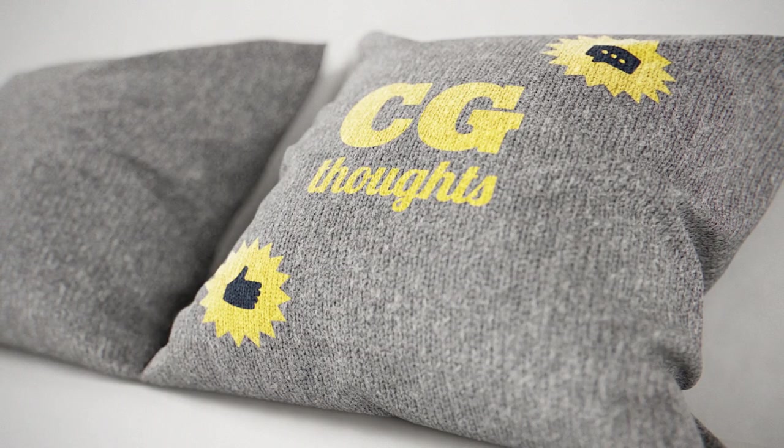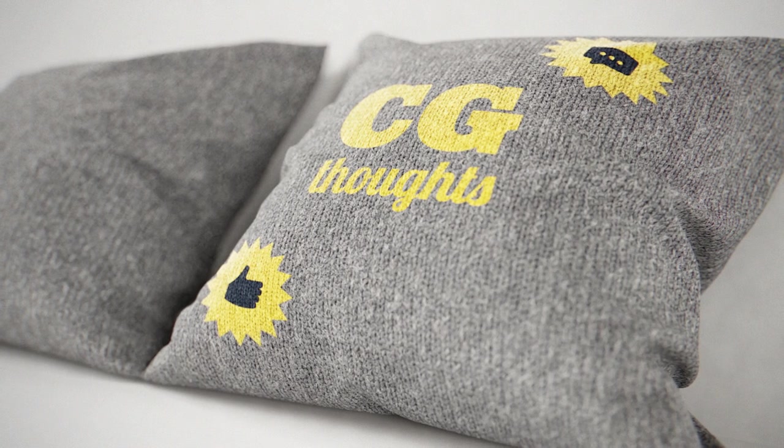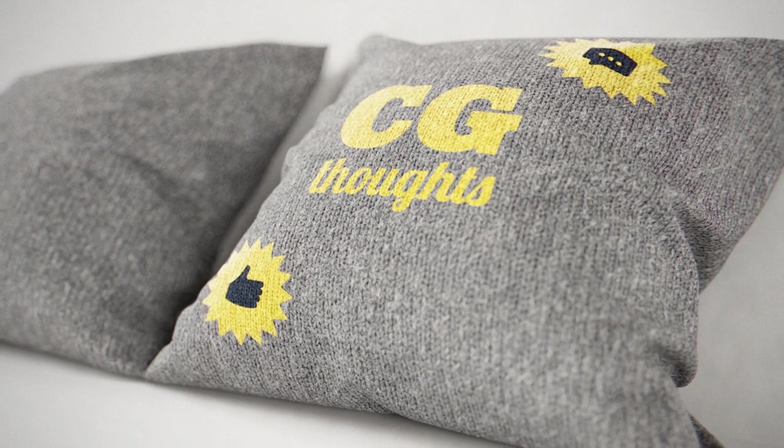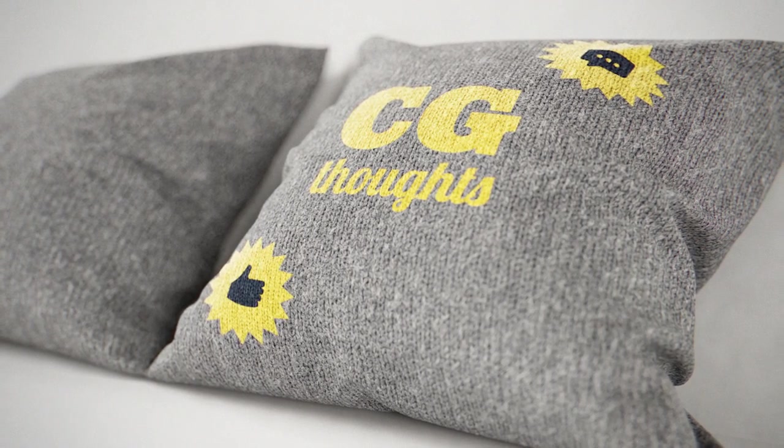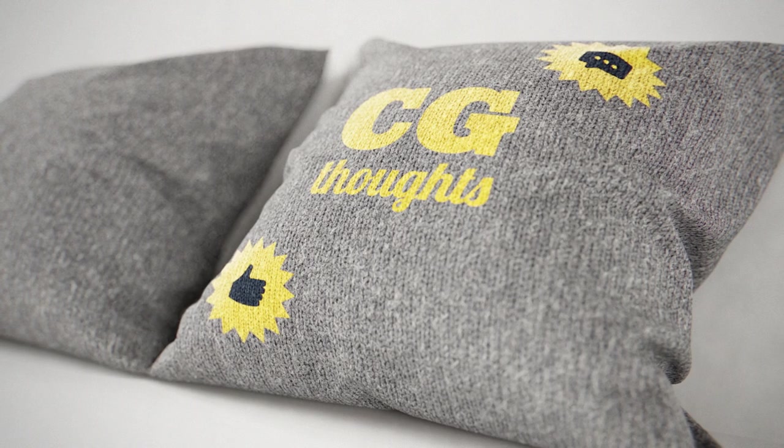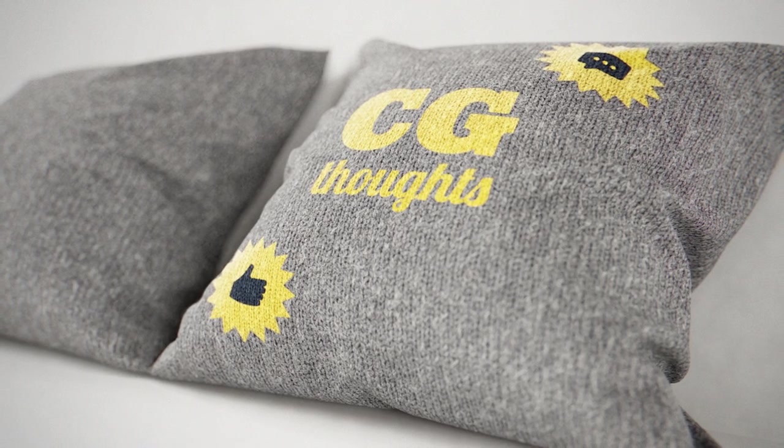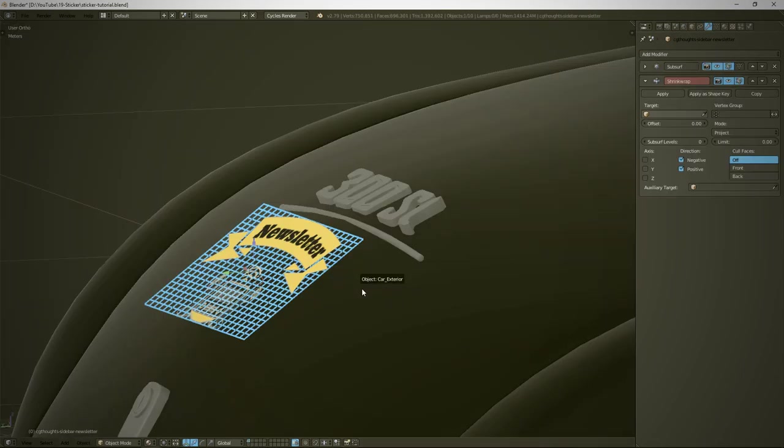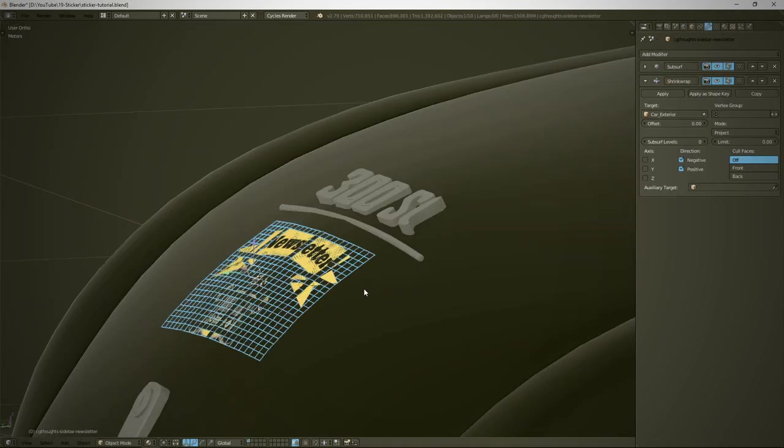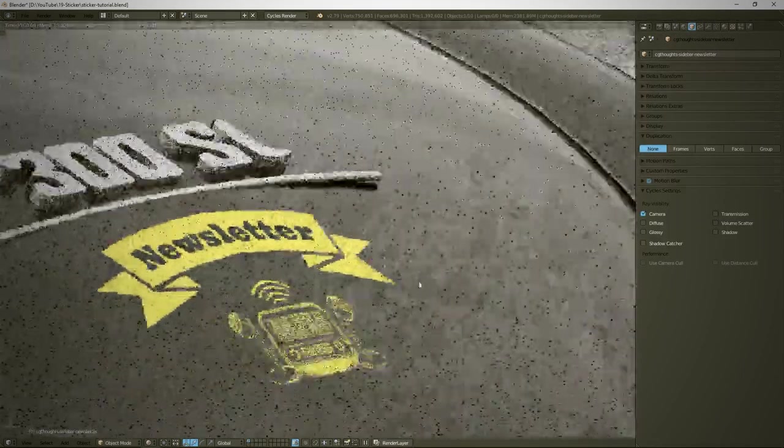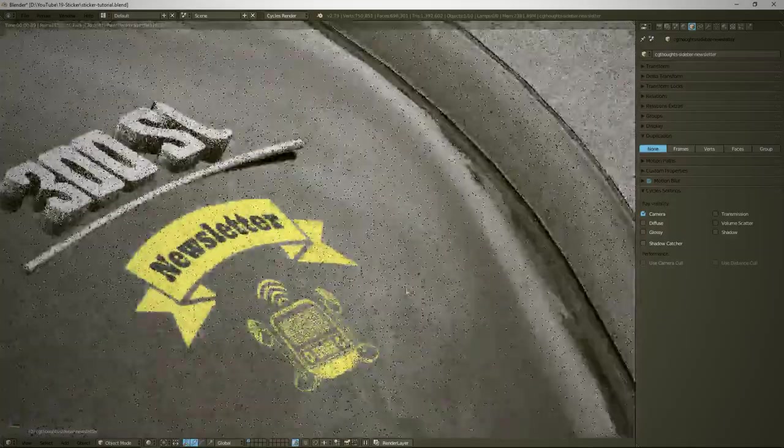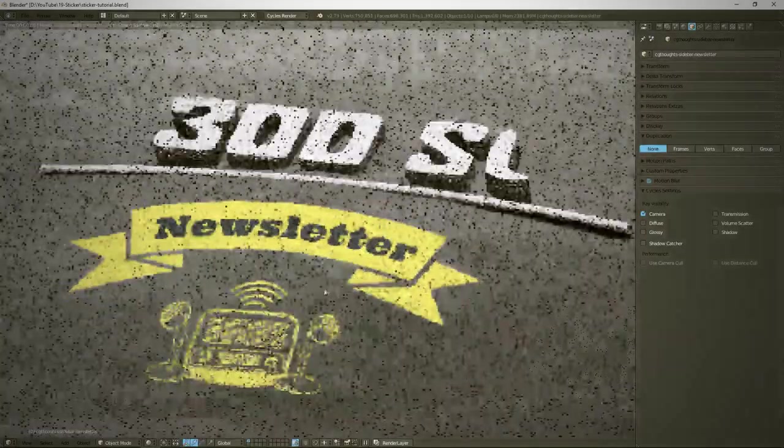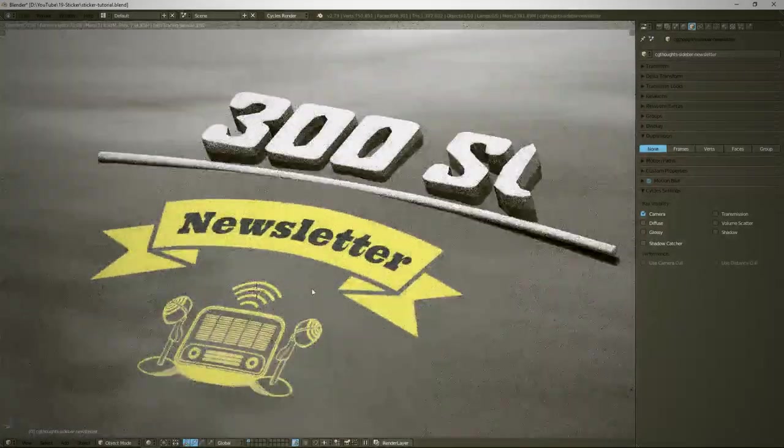But today we will see how to add the same result, with the same flexibility, for especially fabric models. So I don't explain again how to make perfect merge between images and models. You can find the link of the previous video in the description and here, in the top right corner.